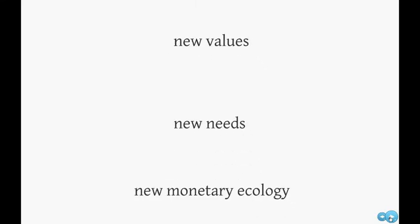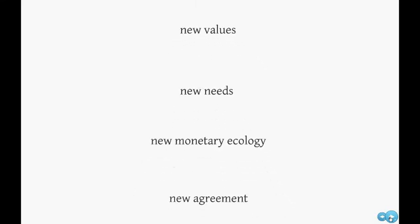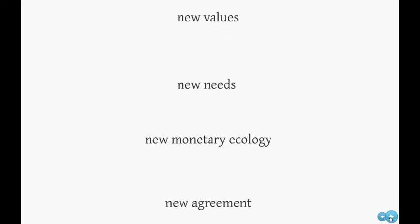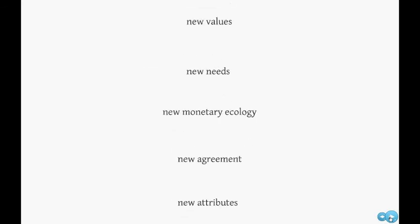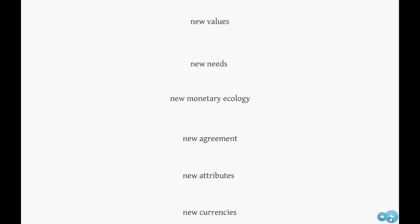These new values will most certainly affect the agreement upon which money is based on, and on the attributes of new currencies.